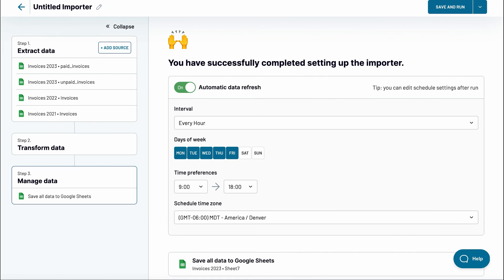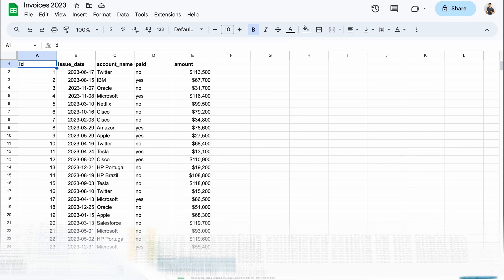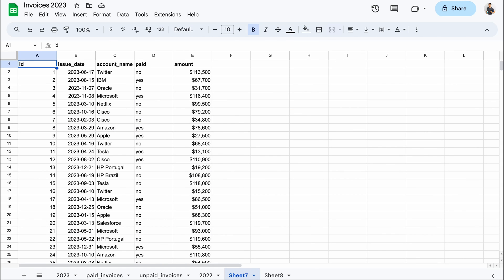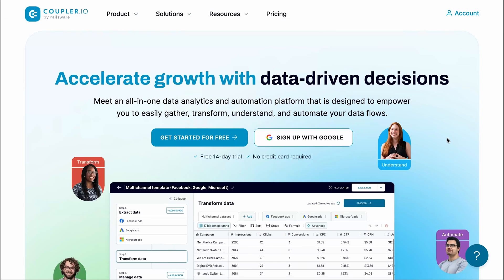You can also set up a schedule to refresh your data periodically. For example, every hour. And here is the imported, combined and transformed data in a spreadsheet. Give it a try yourself with a free 14-day trial. No credit card is required.